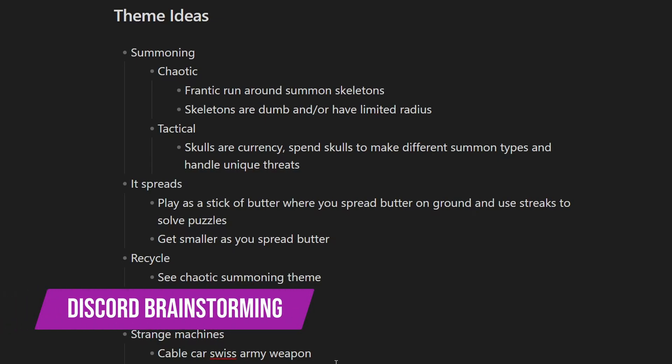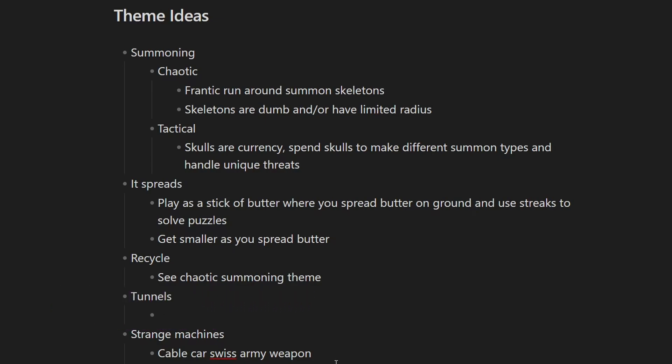You summon a skeleton, there's skulls on the ground, right? You pick up as many skulls as you want to summon a skeleton, but then instead of the skeleton attacking, you pick up the skeleton and smack somebody with it.